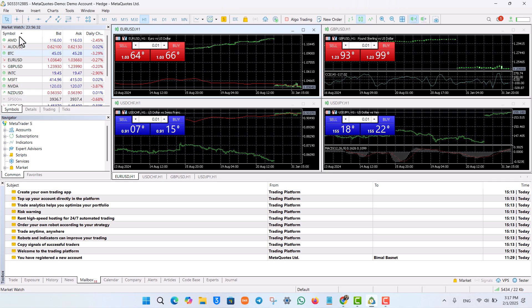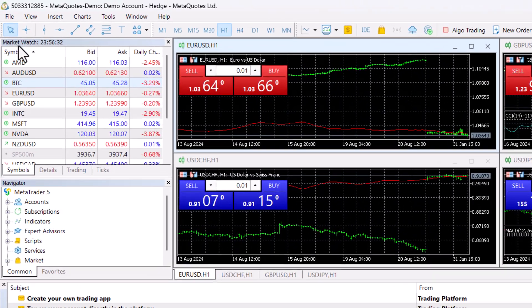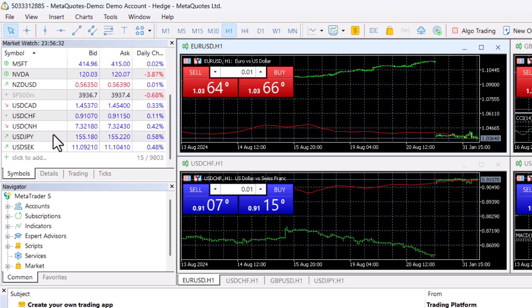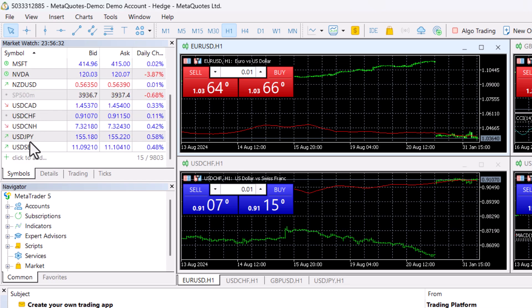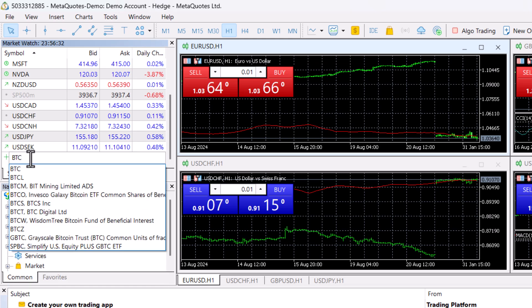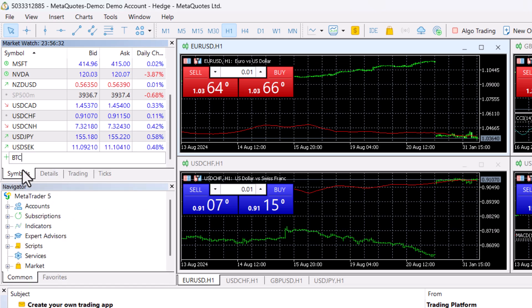On the top left, you can see market watch. Here, you simply have to add the cryptocurrency that you'd like to add to your watch. You can also search for a certain cryptocurrency right here.